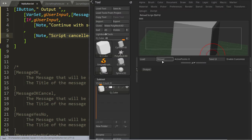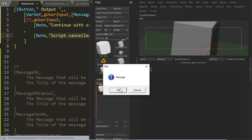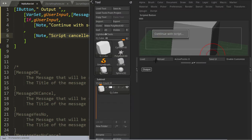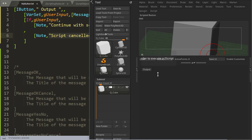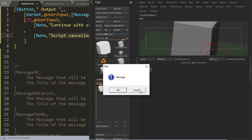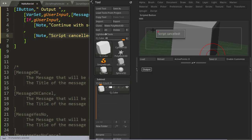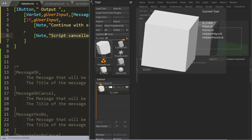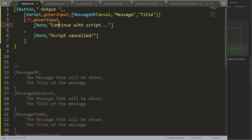So this would give me something like this, if I say ok, continue with script. And this is just an example, and cancel, script cancelled. Of course you wouldn't put a note in there, it's just continue with your script, your code, or not, or do something else if the user says cancel.